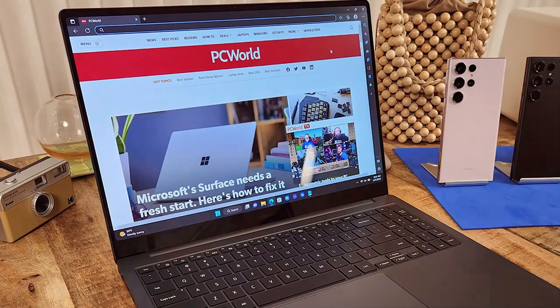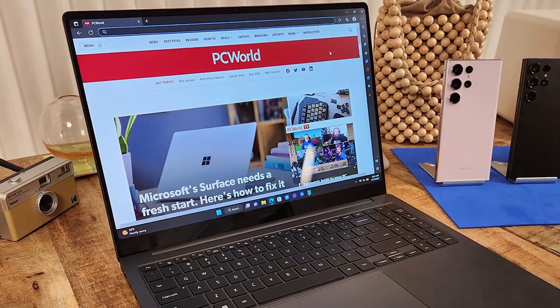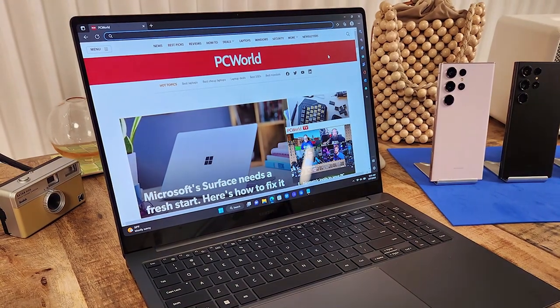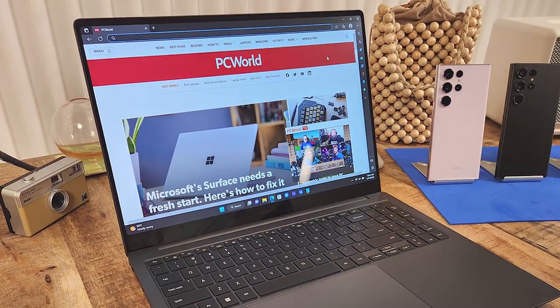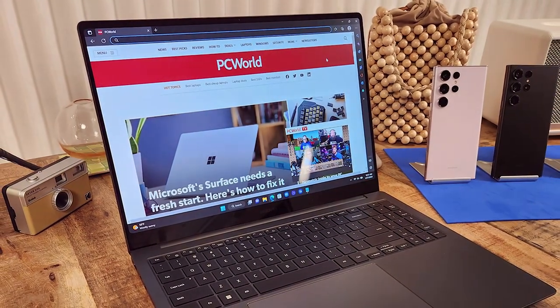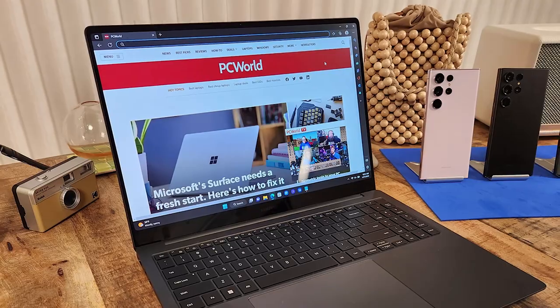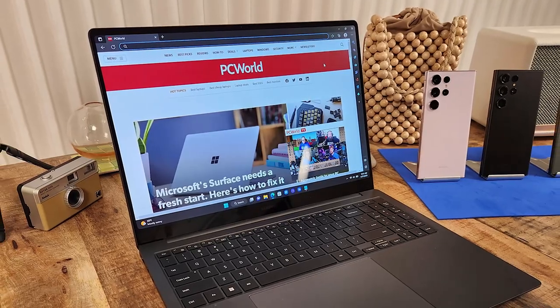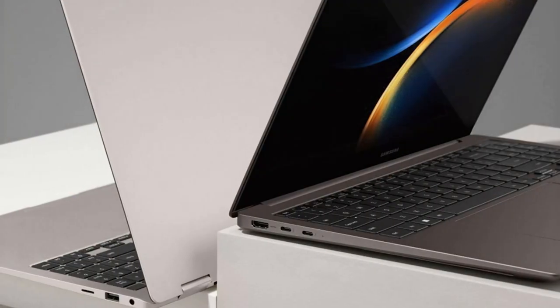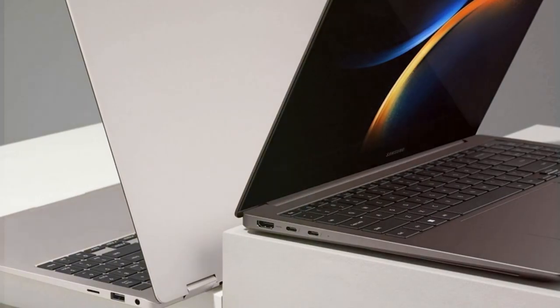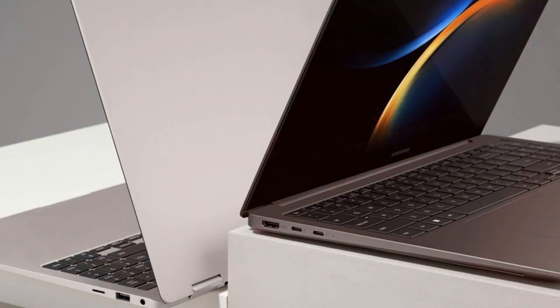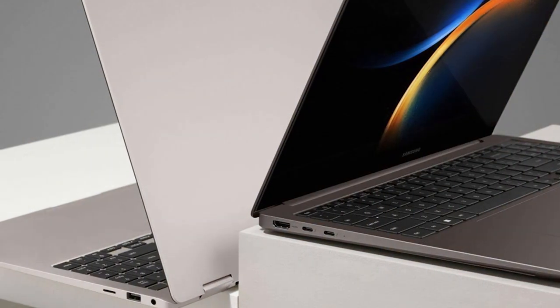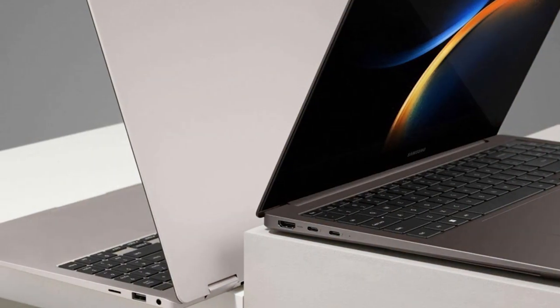The Galaxy Book 3 Pro boasts a vibrant 16-inch AMOLED display that delivers stunning visuals with deep blacks and vivid colors. Whether you're watching movies, working on creative projects, or gaming, the display's sharpness and clarity will leave you in awe.